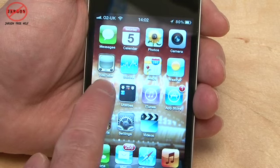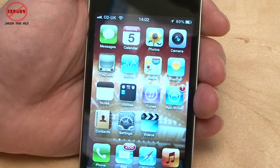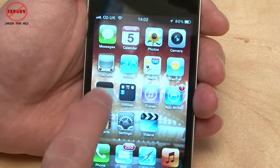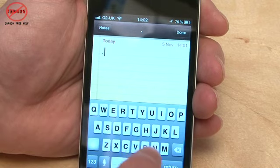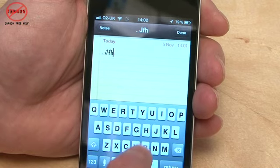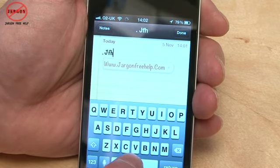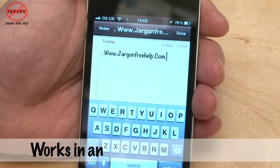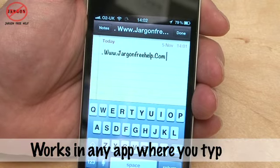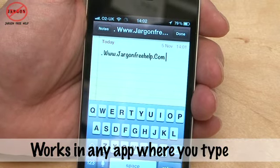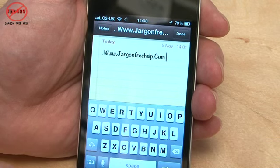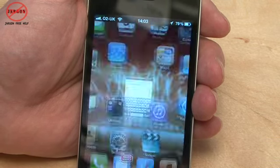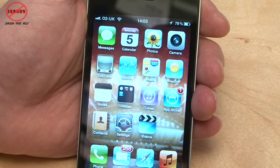If I type into Notes, I've set up a shortcut so if I type in JFH and press the spacebar, it comes up with 'jargon free help'. You can set these up yourself — put in your initials and it will fill in your whole name, or anything you like really.